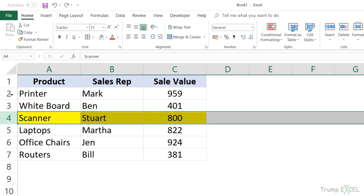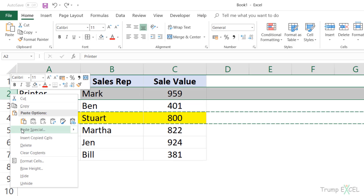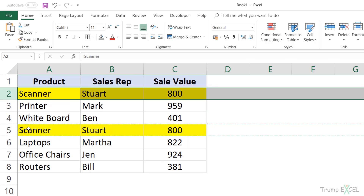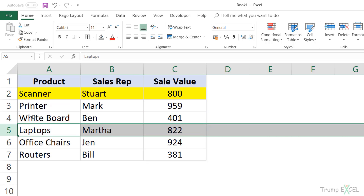So I want it here where I have the existing row number two. Now if I'm doing it the longer way, I would first come here, copy this row, come here to row number two where I want this row, right click, go to insert copied cell, then come back here and delete it. And now you can see it has been moved up.